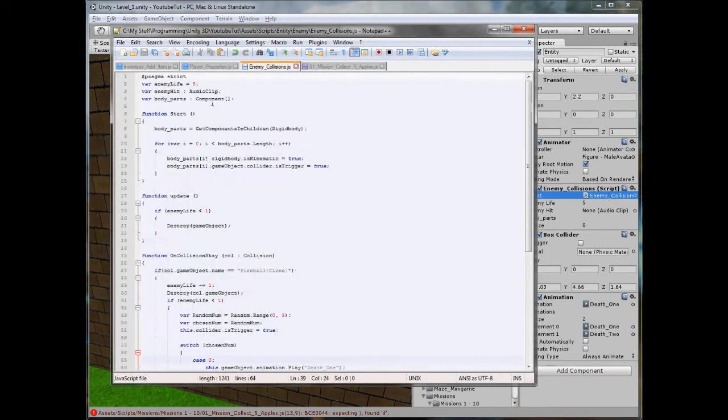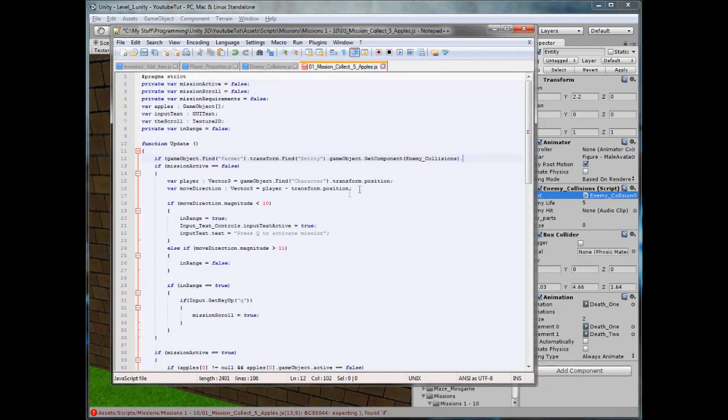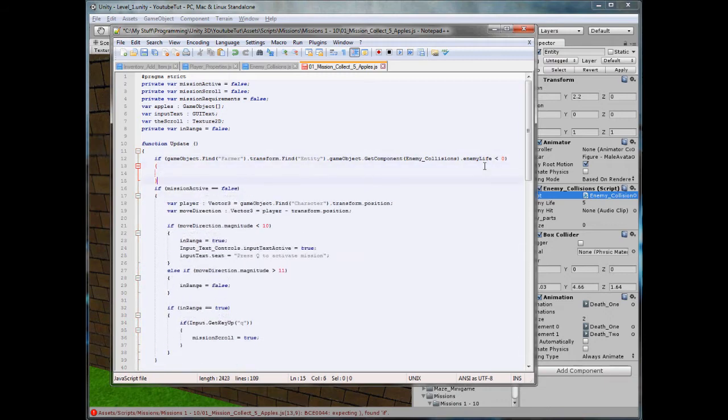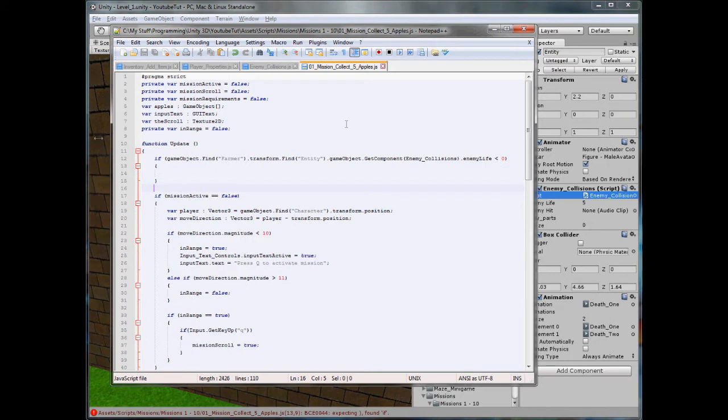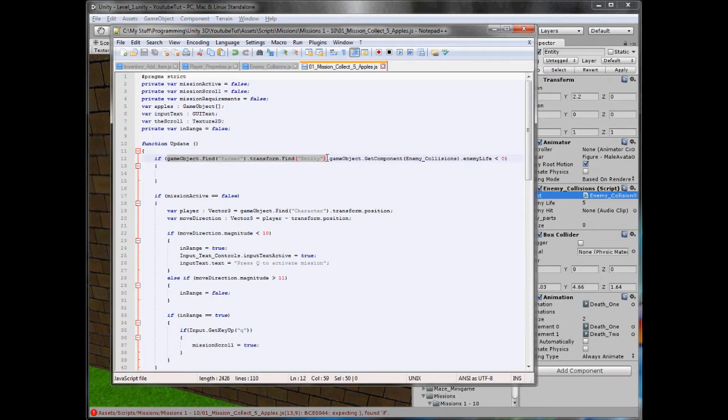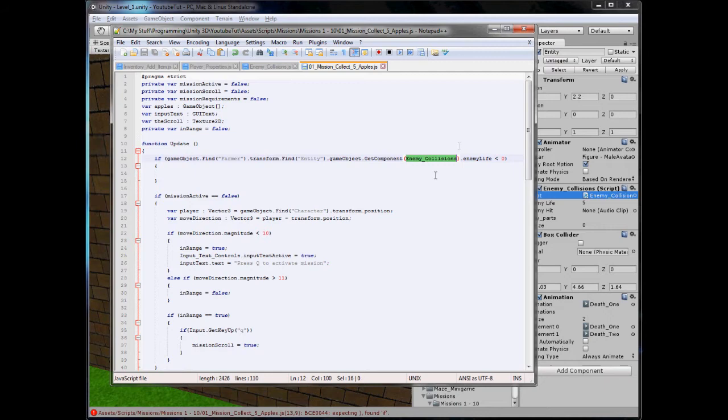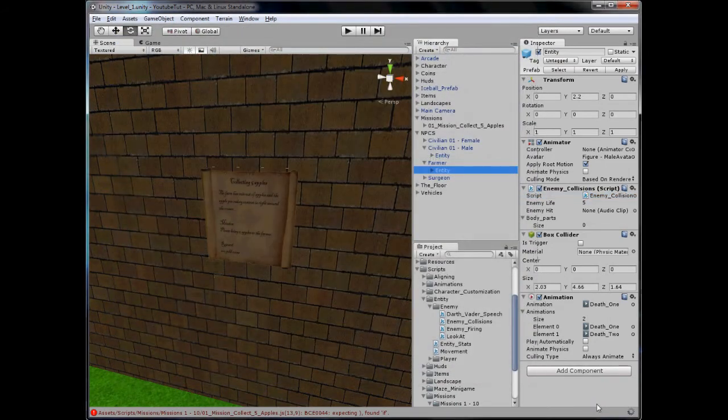Enemy life is less than zero. So quite a long if statement, but if we break it down: find the farmer, which it can, then find the property inside the farmer called entity, which it will, and then get the game object and then get the component on it called enemy collisions and get the enemy life. So let's see if it likes it. Yep. So it likes that.